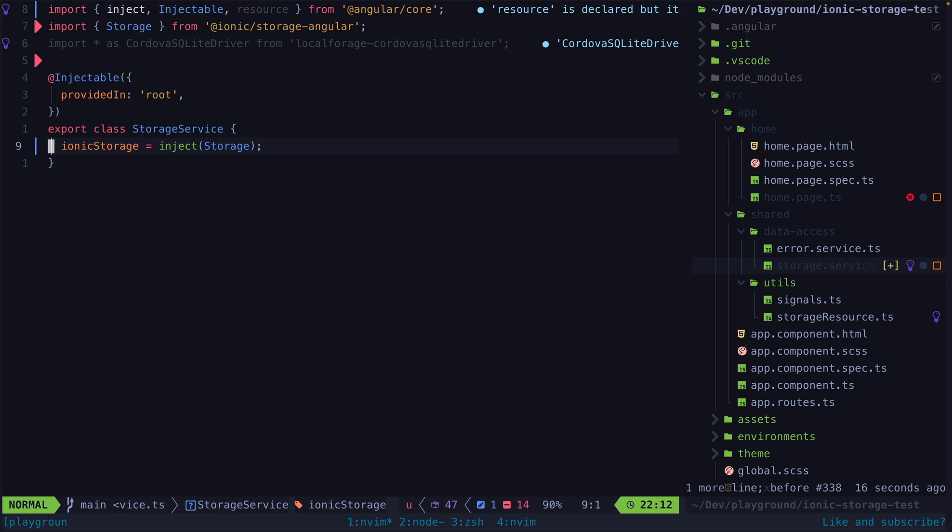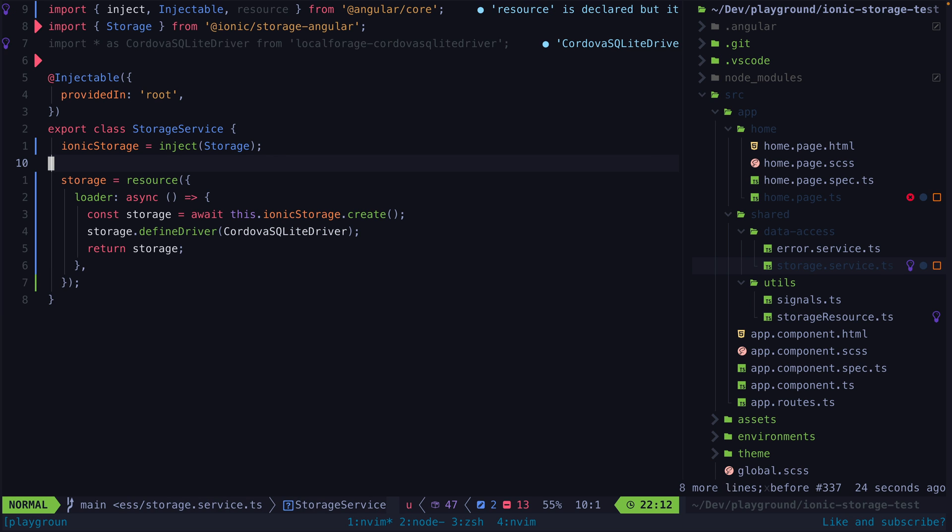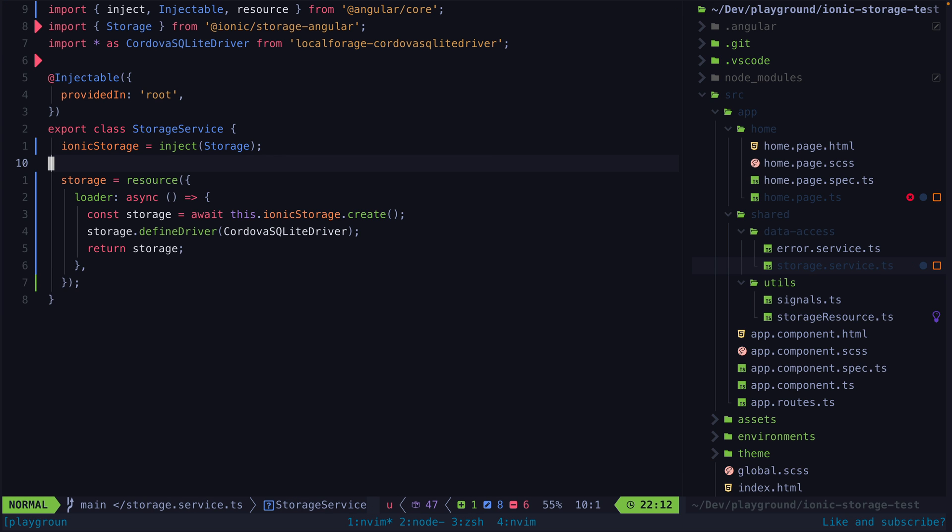We first have to inject storage and then to get a reference to the storage object we need to call its create method which is asynchronous. Once that resource is available we then also need to make an additional call to define driver on it in order to set up the appropriate storage mechanism.